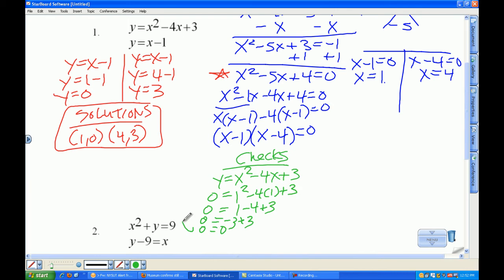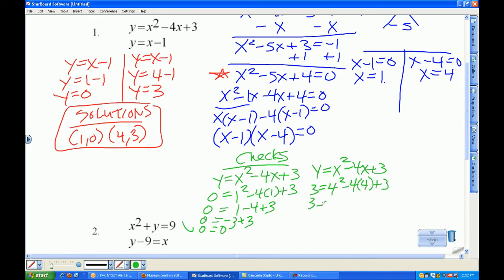I'm going to take the same equation and plug in 3 for y and 4 for x, because that's my other point (4, 3). I get 3 equals 16 minus 16 plus 3. These cancel out, so 3 equals 3 — that checks.